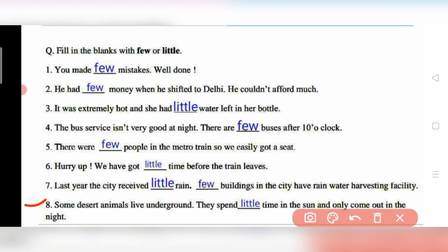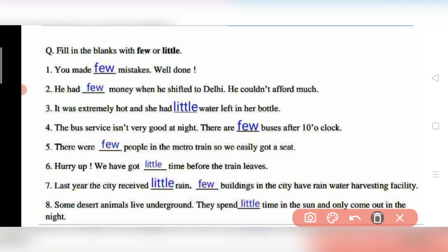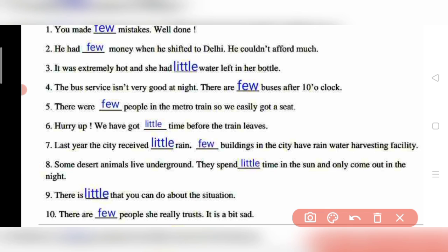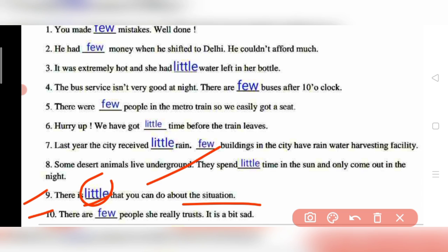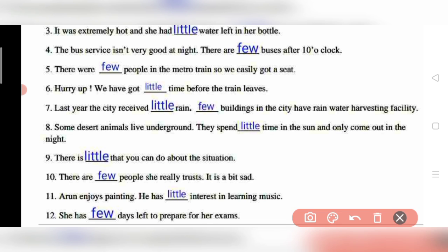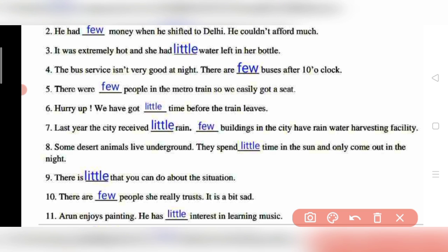Question 8: 'Some desert animals live underground — they spend little time in the sun and only come out at night.' Question 9: 'There is little that you can do about the situation' — uncountable, so 'little.' Question 10: 'There are few people she really trusts' — people are countable, so 'few.'